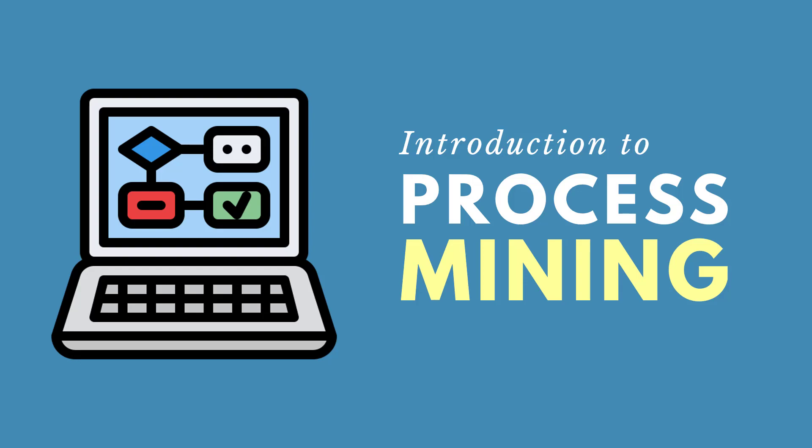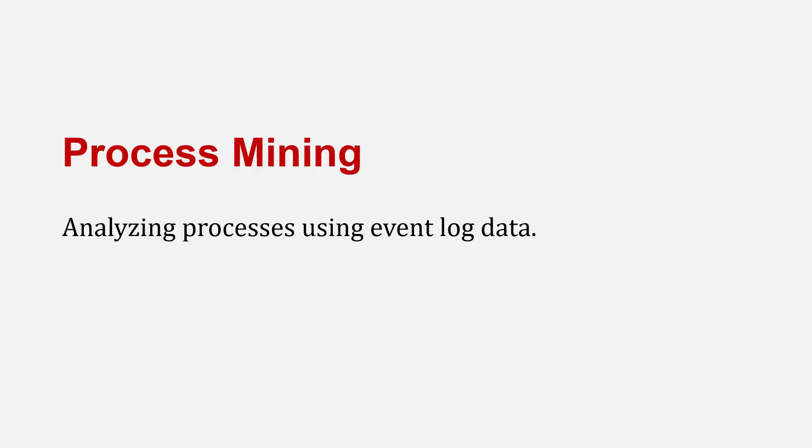In the field of process mining, we're analyzing business processes using event log data or data about the process. And our goal here is to improve those processes to make them better.